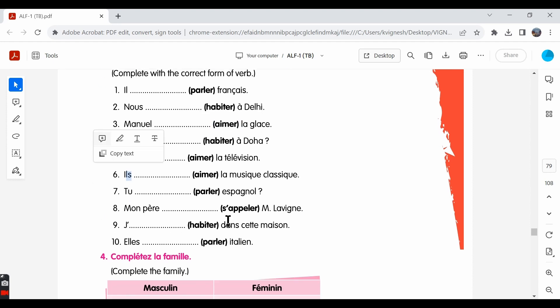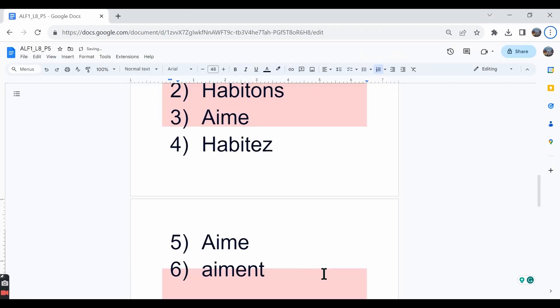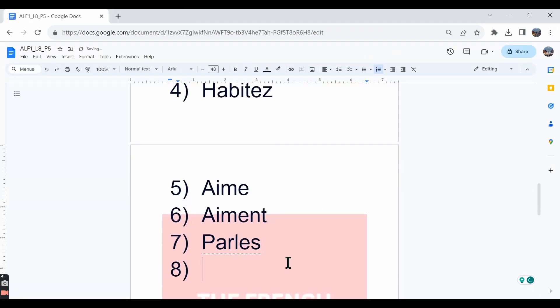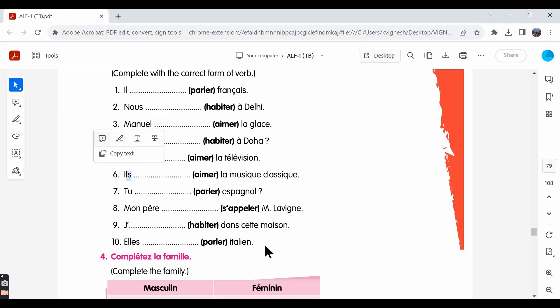The seventh one: tu parles espagnol. Do you speak Spanish? Parles is supposed to be written with E-S.